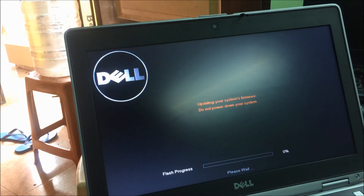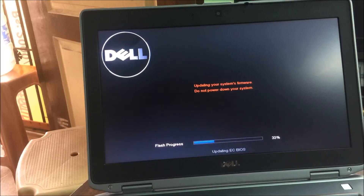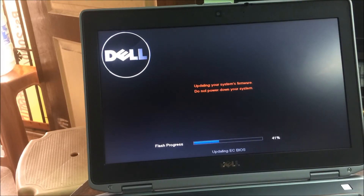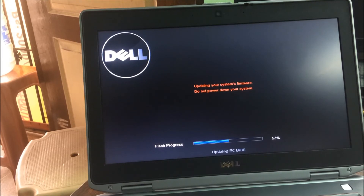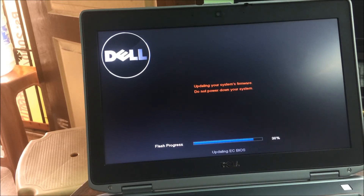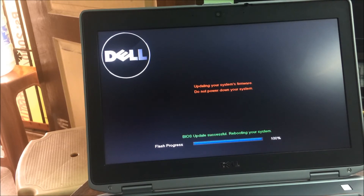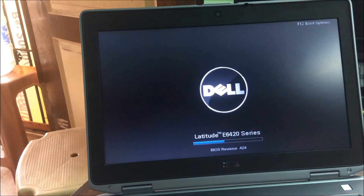Now let's wait 2-3 minutes for it to operate. Let's complete the application. Let's reboot. After starting, the BIOS version was A08. The BIOS version is now A24. Update is completed.